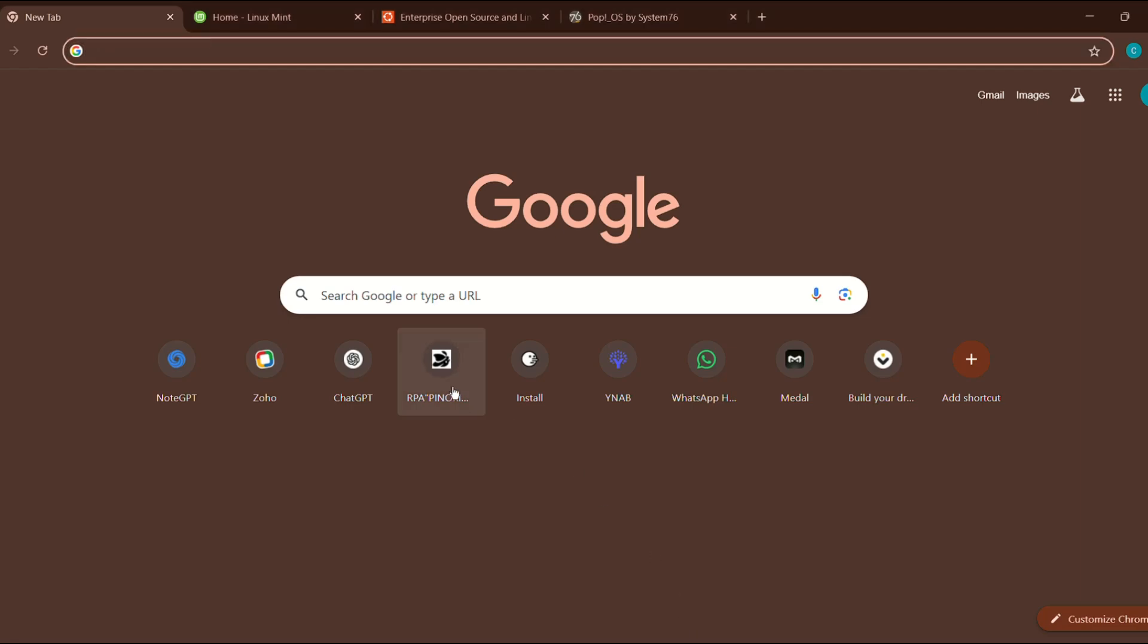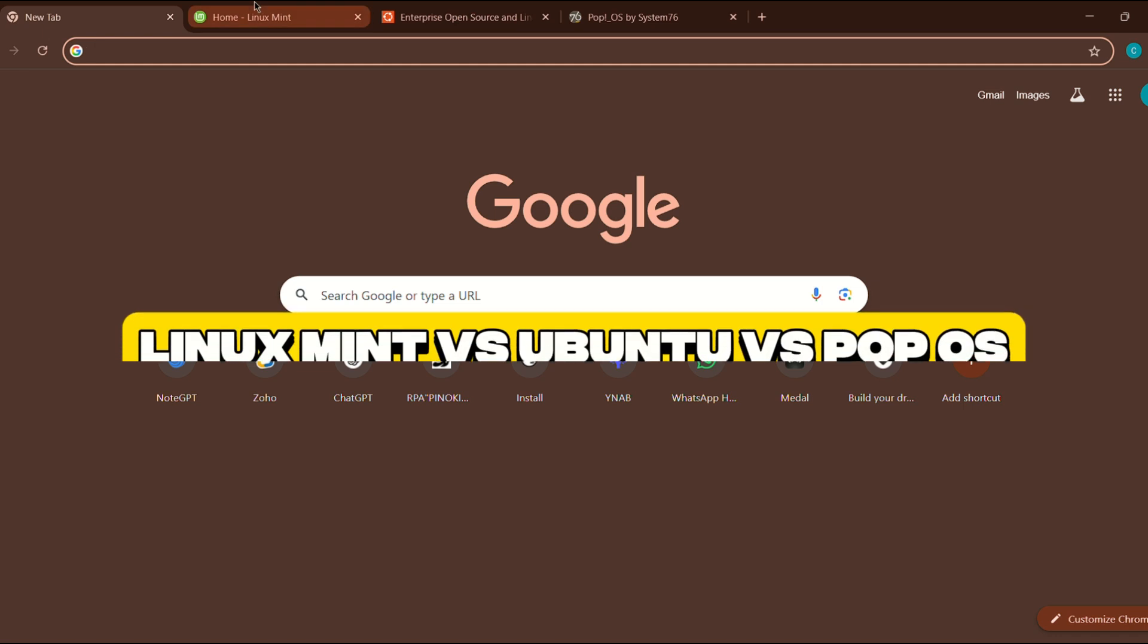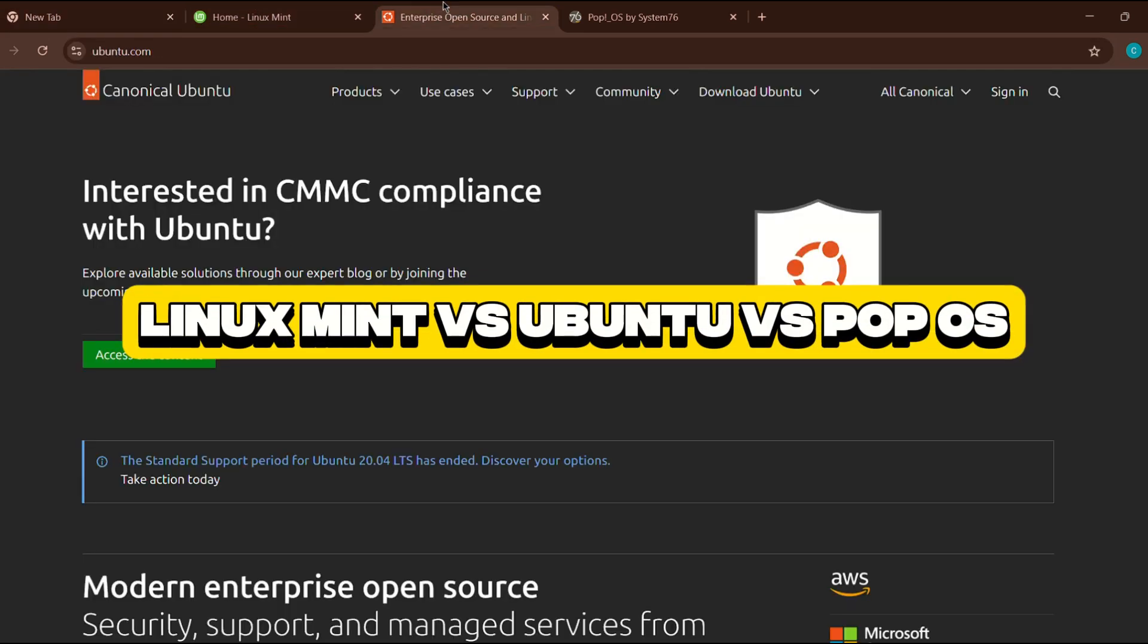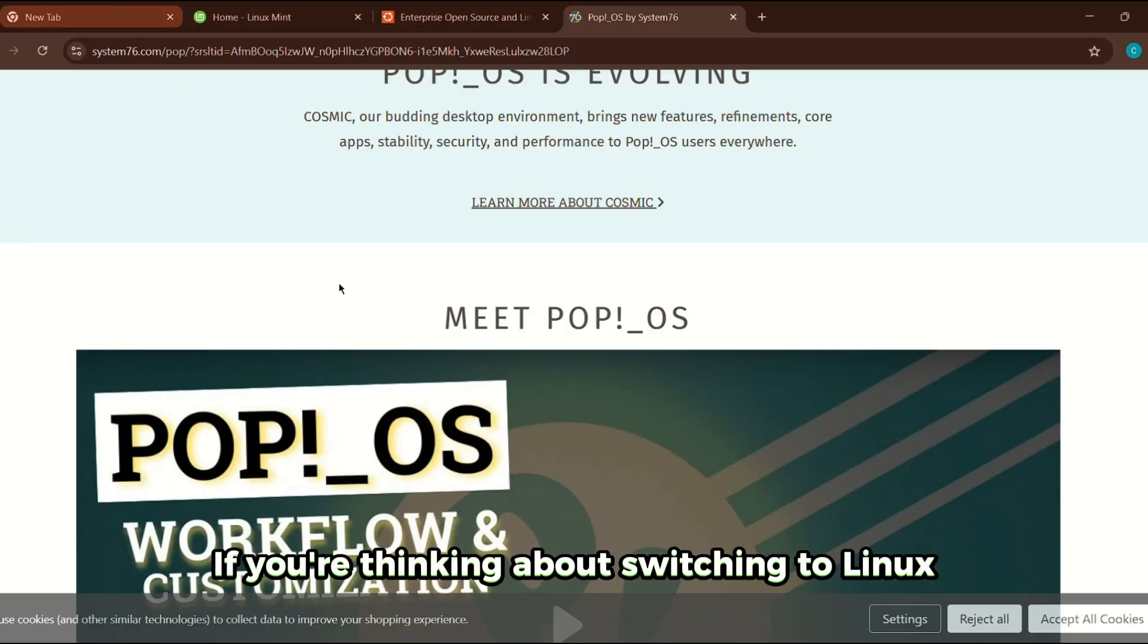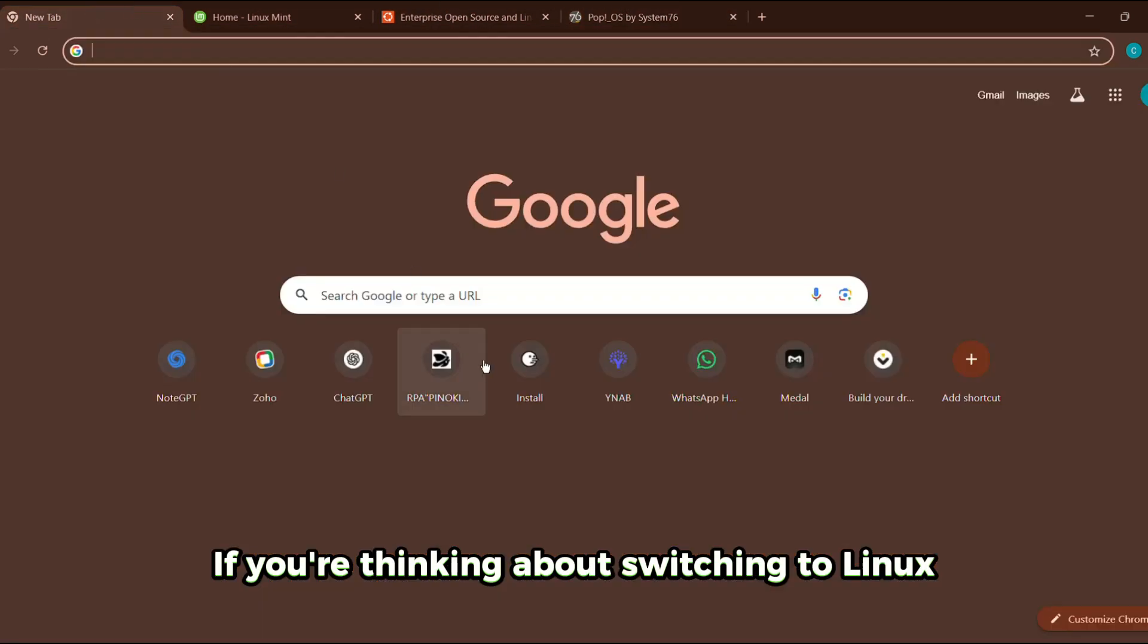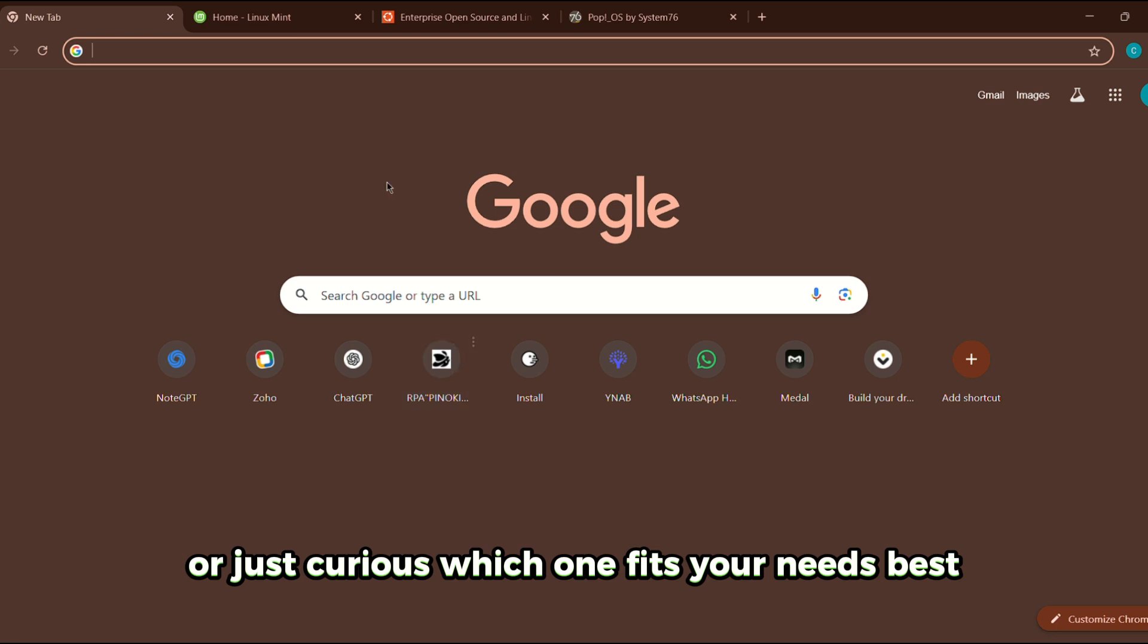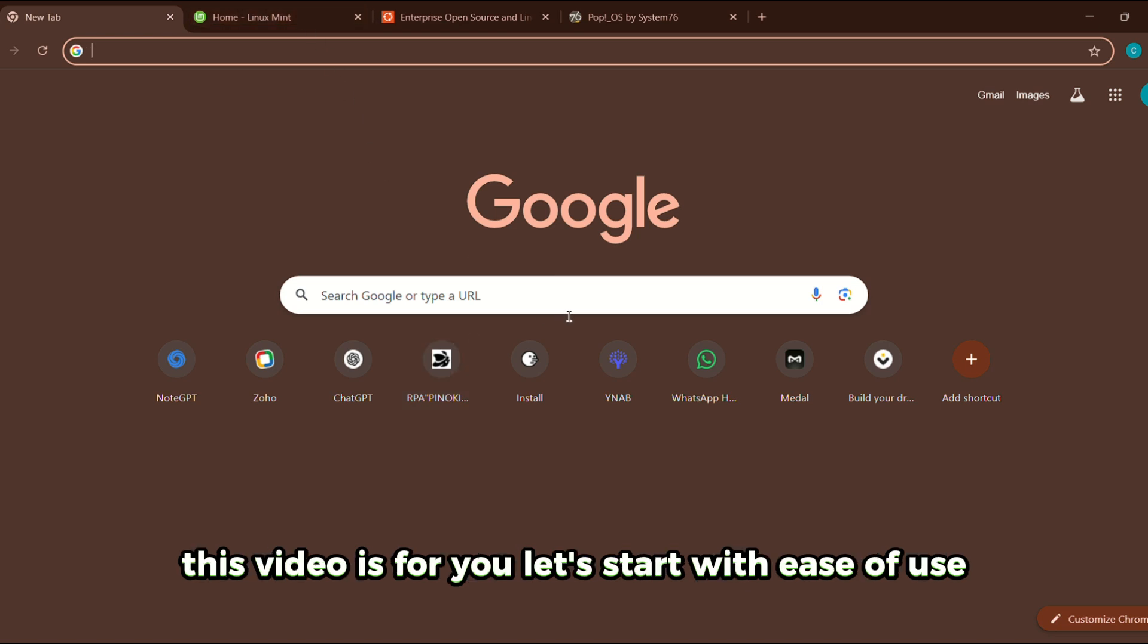In today's video, we're comparing three of the most popular Linux distributions out there: Linux Mint, Ubuntu, and Pop OS. If you're thinking about switching to Linux or just curious which one fits your needs best, this video is for you.